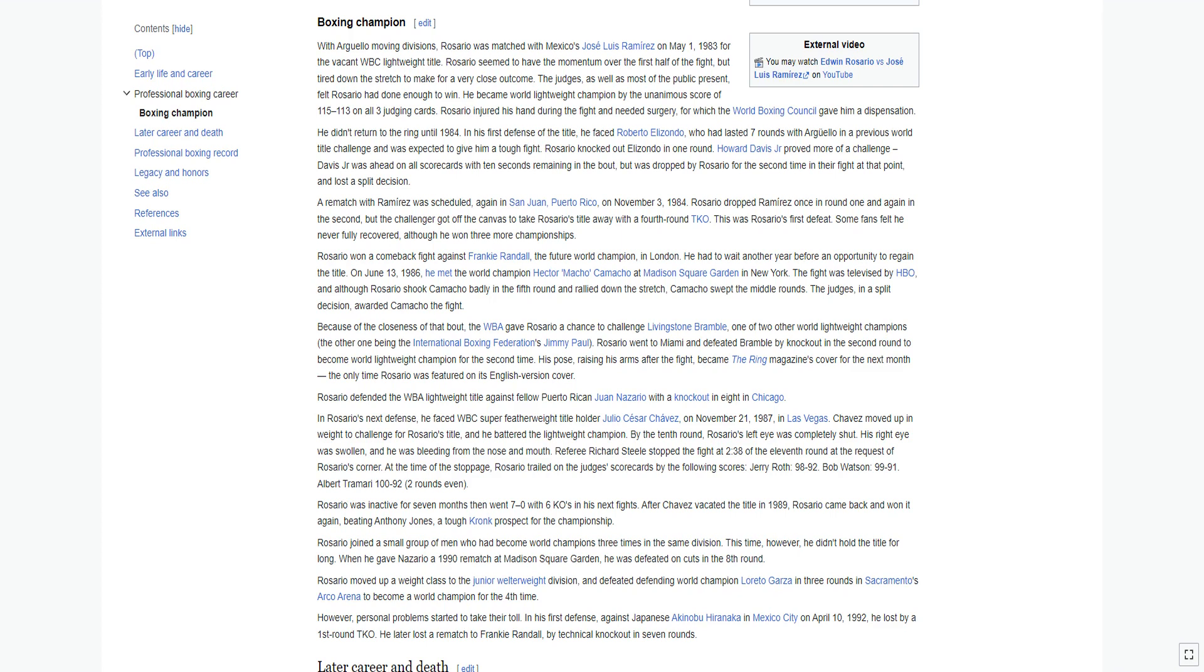On June 13, 1986, he met world champion Hector Macho Camacho at Madison Square Garden in New York. The fight was televised by HBO. Although Rosario shook Camacho badly in the fifth round and rallied down the stretch, Camacho swept the middle rounds. The judges, in a split decision, awarded Camacho the fight.